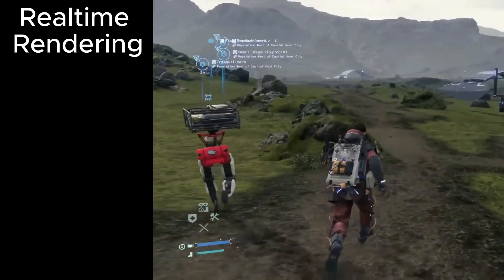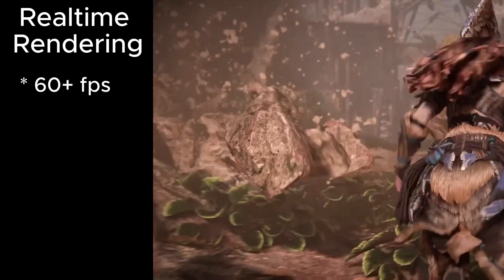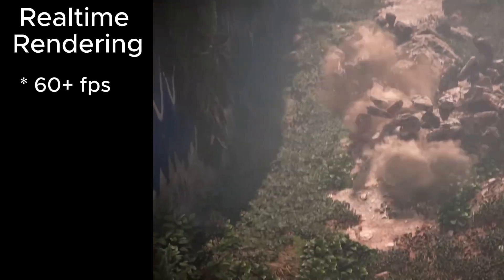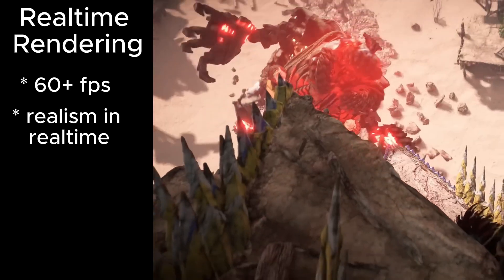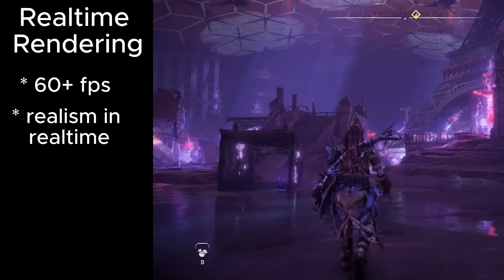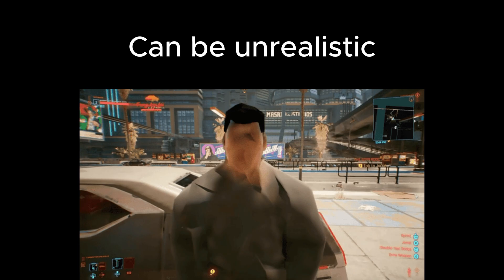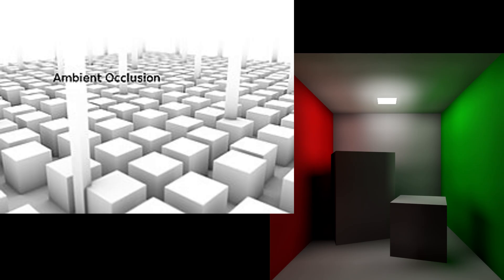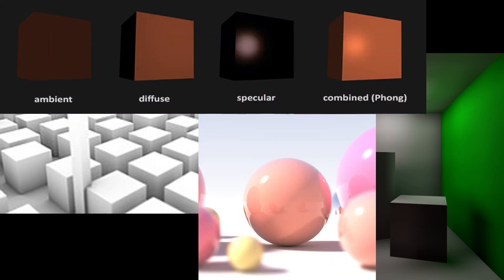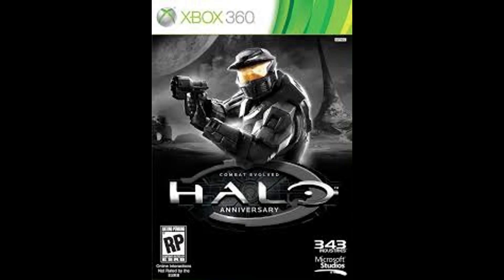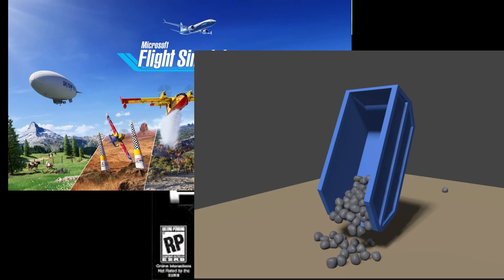Real-time rendering renders images ideally at 60 frames a second or more, and attempts to make images as realistic as possible given the constraint of having to be in real-time. This usually means sacrificing realism for fast results, and having to fake realistic lighting properties like global illumination, ambient occlusion, ambient lighting, and reflections. The most common use cases are video games, real-time simulations like flight simulators, real-time physics sims, and sometimes CAD software.